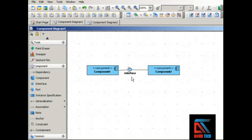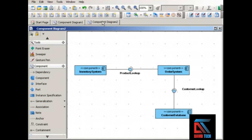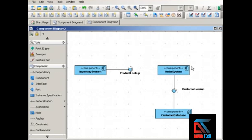It's up to you which way you prefer. As you'll see in the next video, there's still another way to show interfaces using dependencies and realizations. But using the assembly connector, let's take a quick look at an example. In this example we have three components: an inventory system, an order system, and a customer database, and we have two interfaces — a product lookup and a customer lookup.